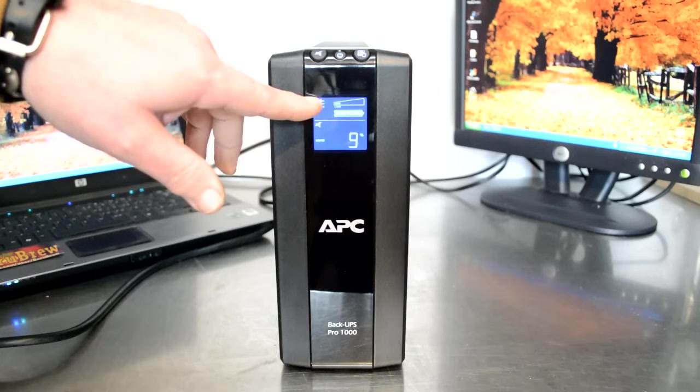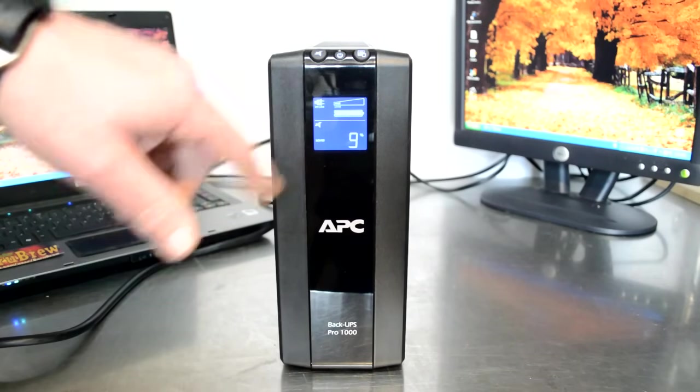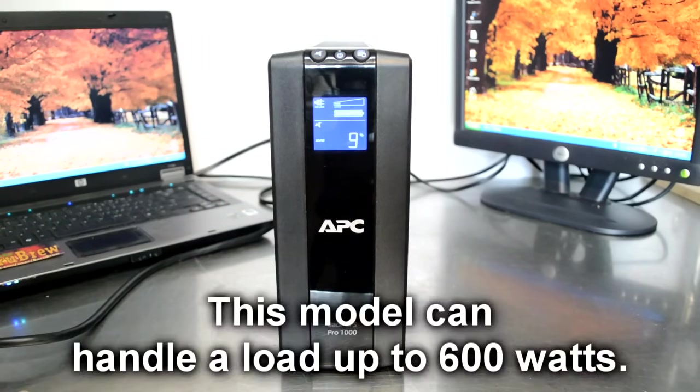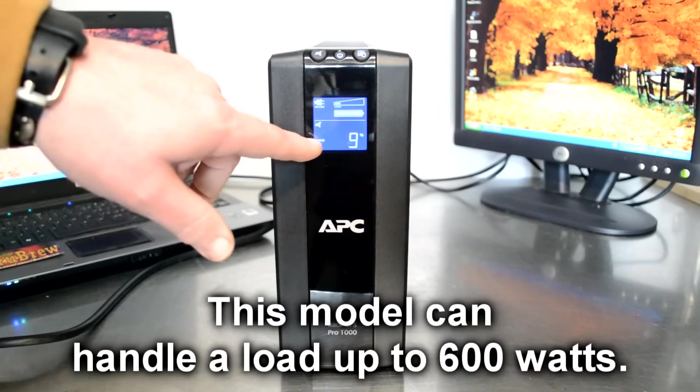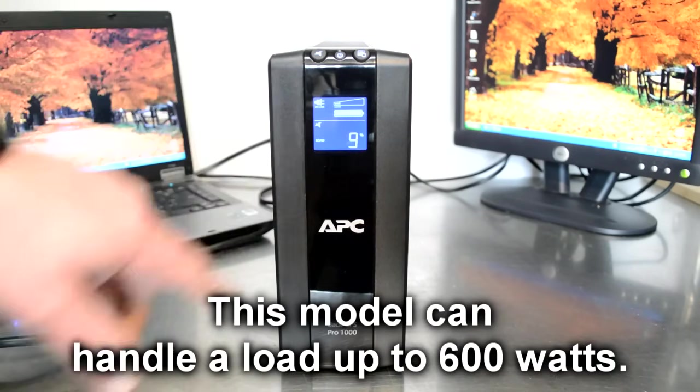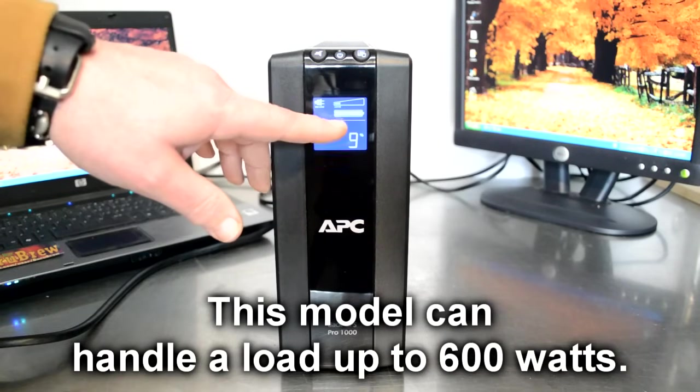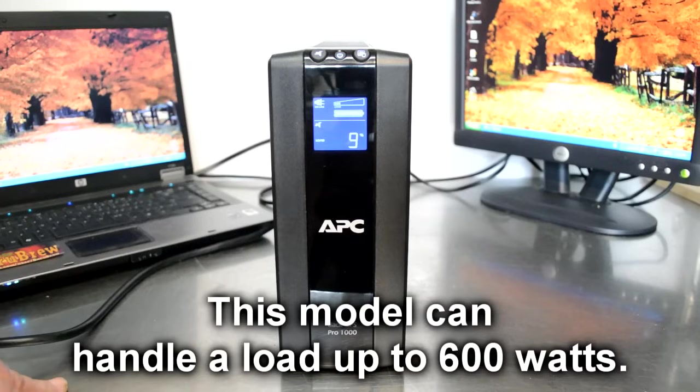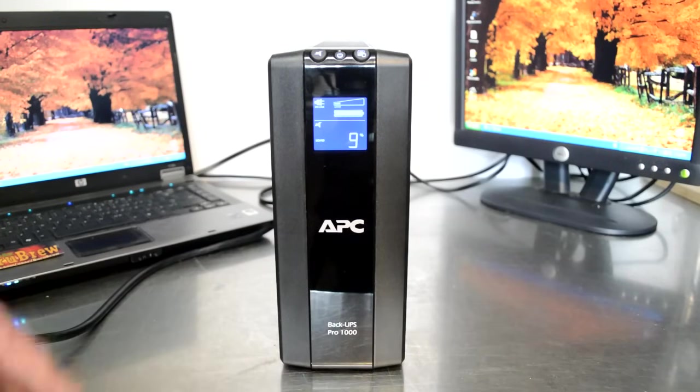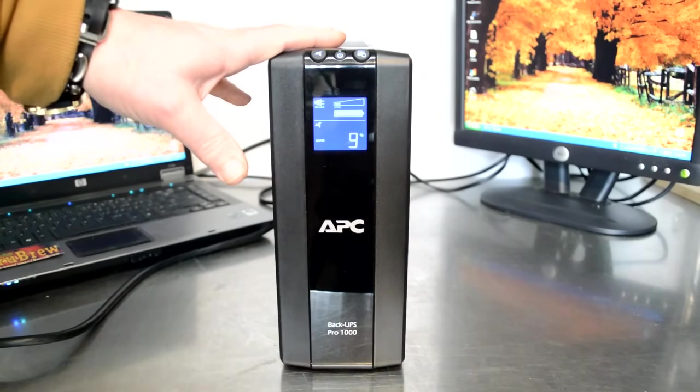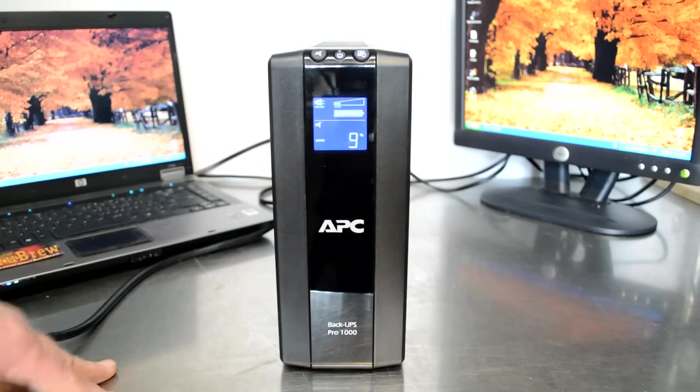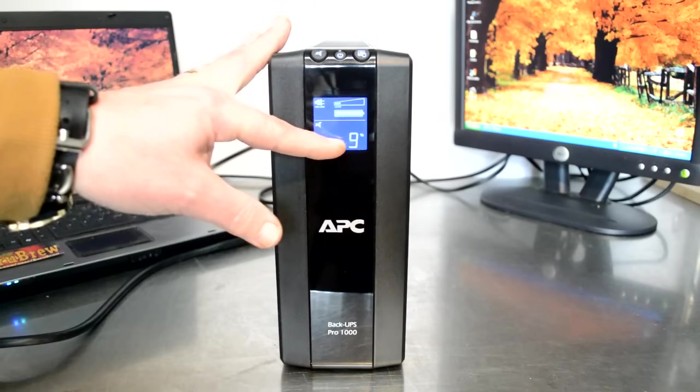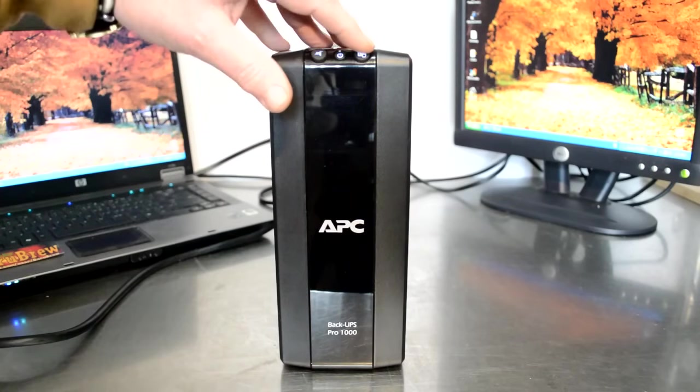This top little icon here shows how much of a load is on the system and it also says down here my load is 9%. So I'm only using 9% of its total capability. You want to make sure that you have a big enough battery backup system to accommodate whatever is plugged into it, and right now 9% of the total load is very good.